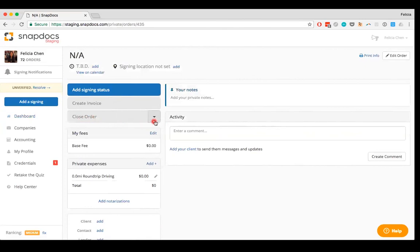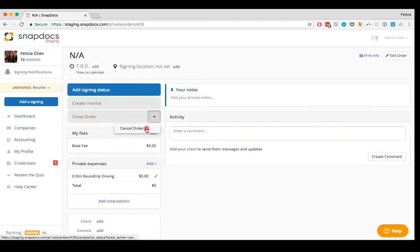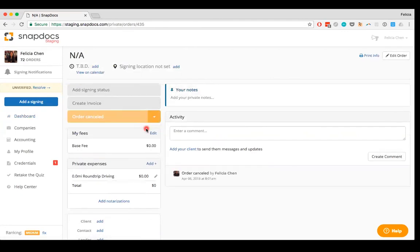There should be an upside down triangle next to it. Click on the upside down triangle and another option to cancel the order should appear. Select the cancel order option and the order will now be updated to reflect that it has been canceled.